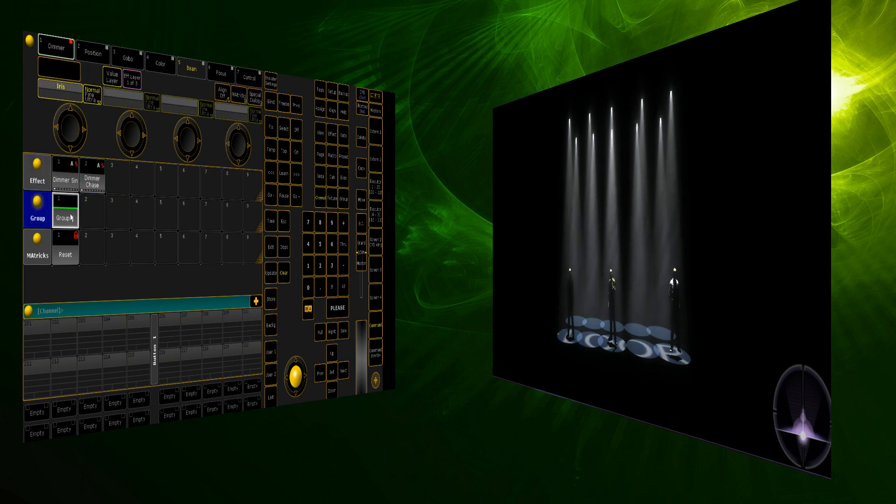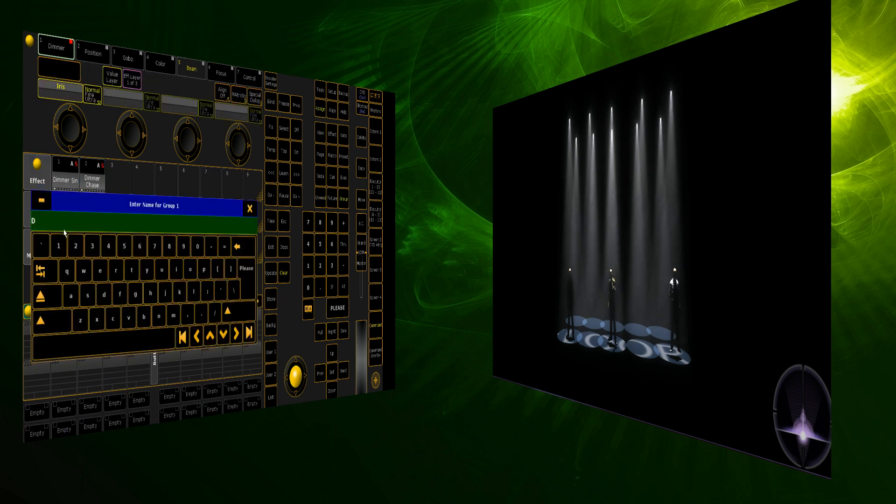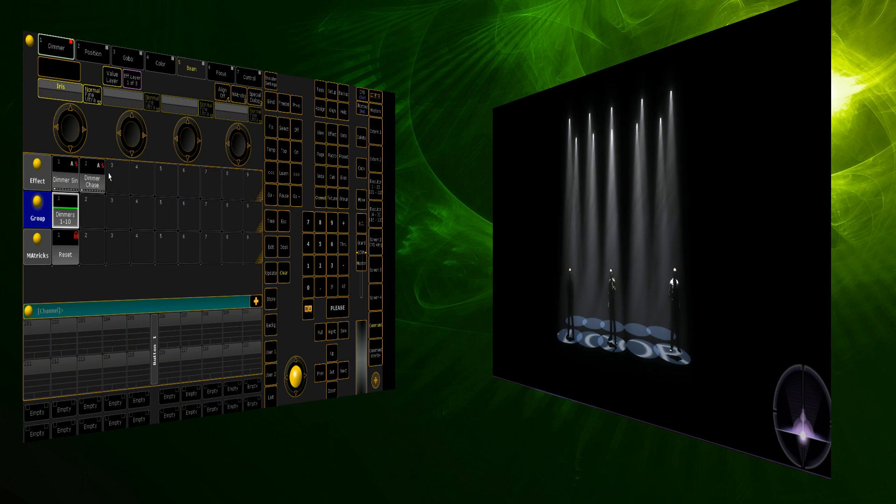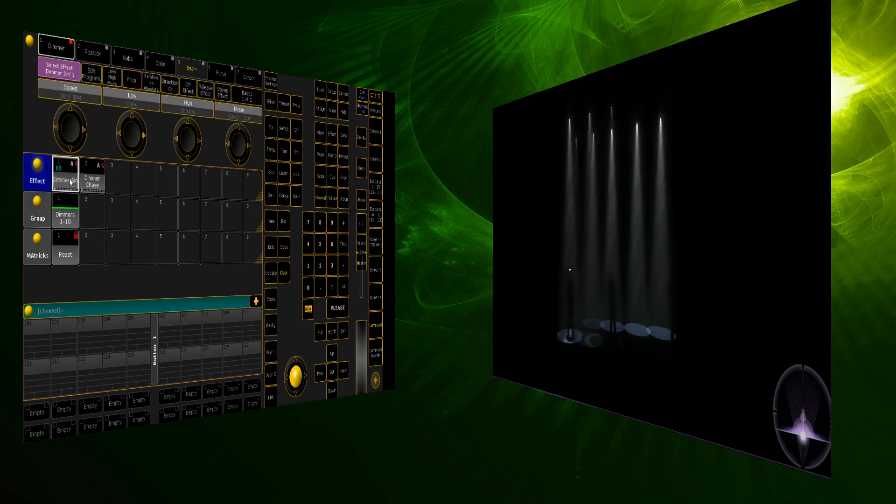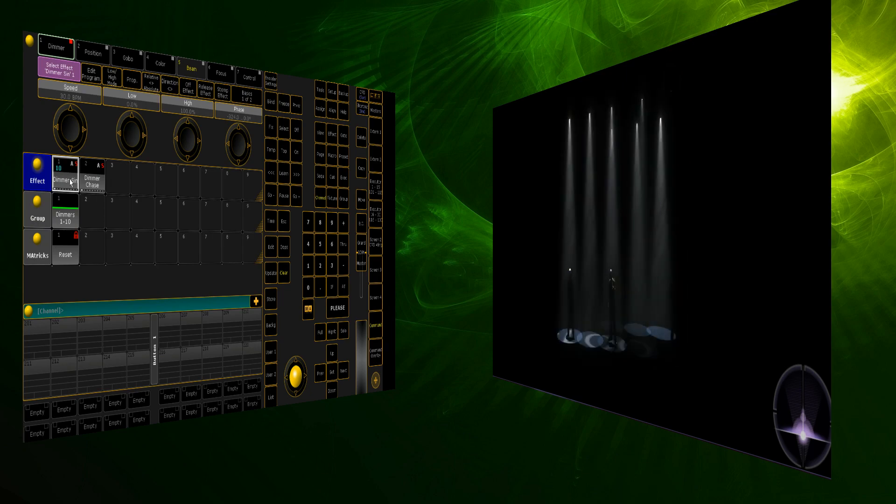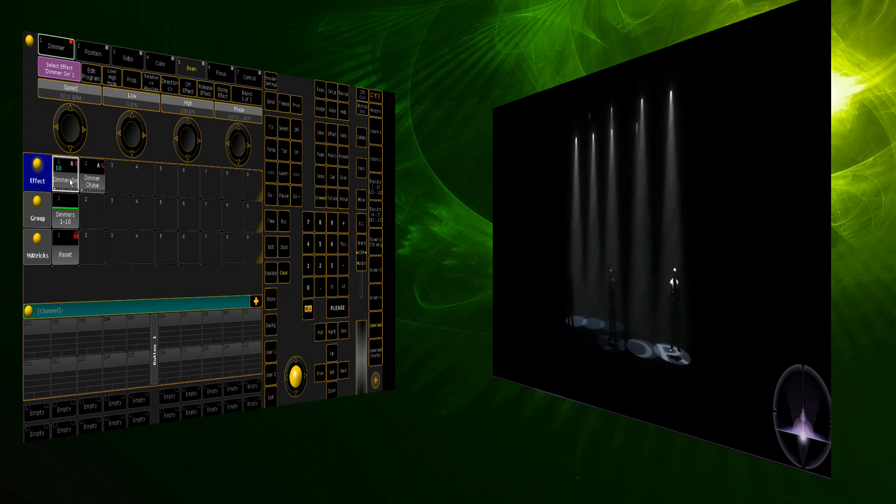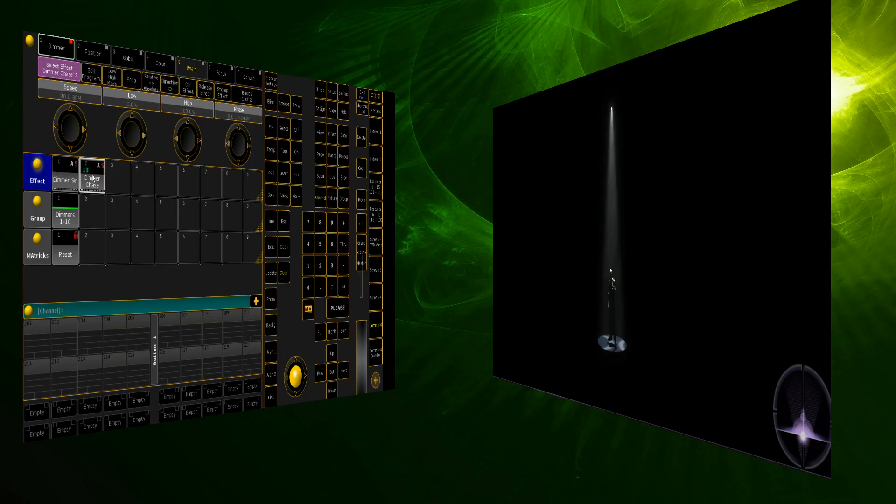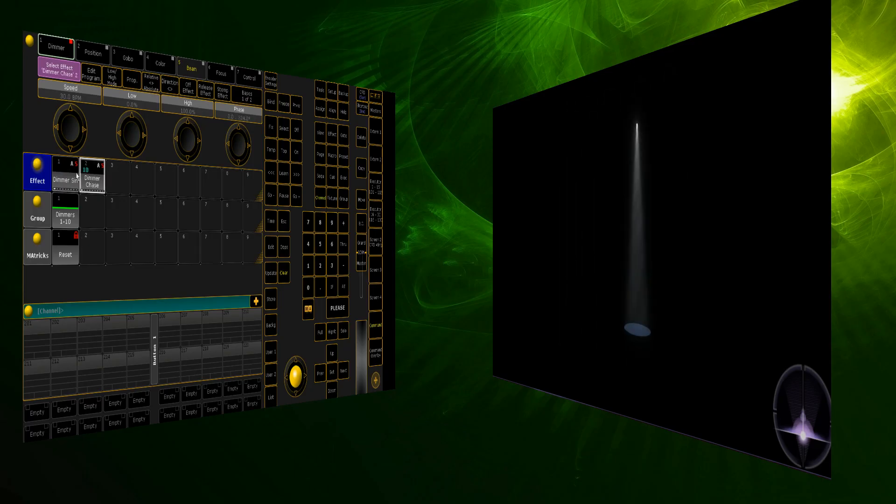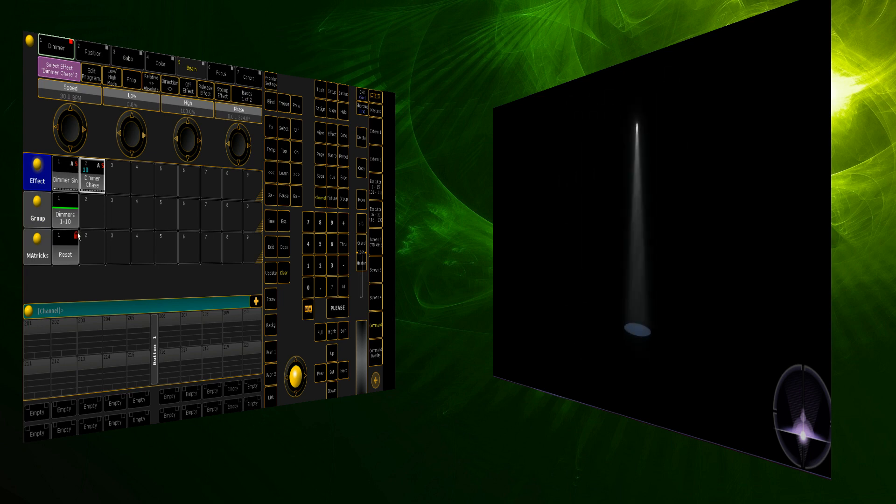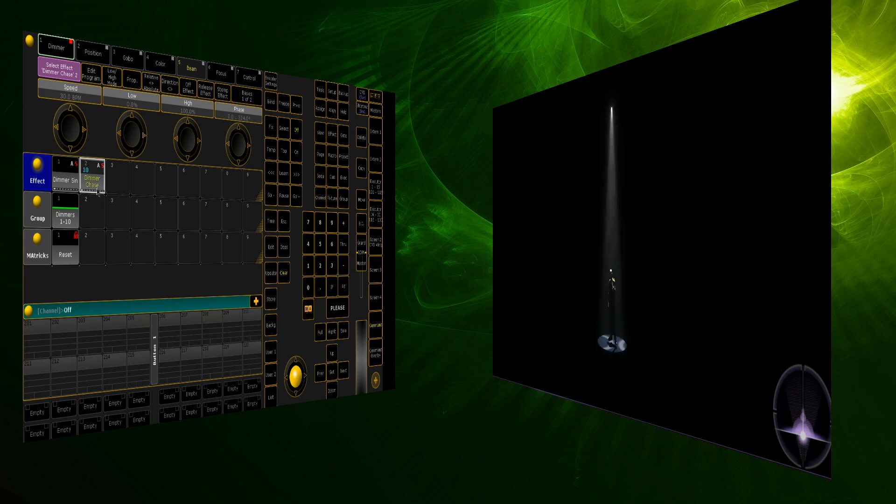So, we'll store it. We'll go group. And we'll name it as Dimmers 1-10. And then we'll run a dimmer chase through them. Which we can see it doing now. Or we can run... Oh, sorry. That was a dimmer sign. This is a dimmer chase. And then turn that effect off.